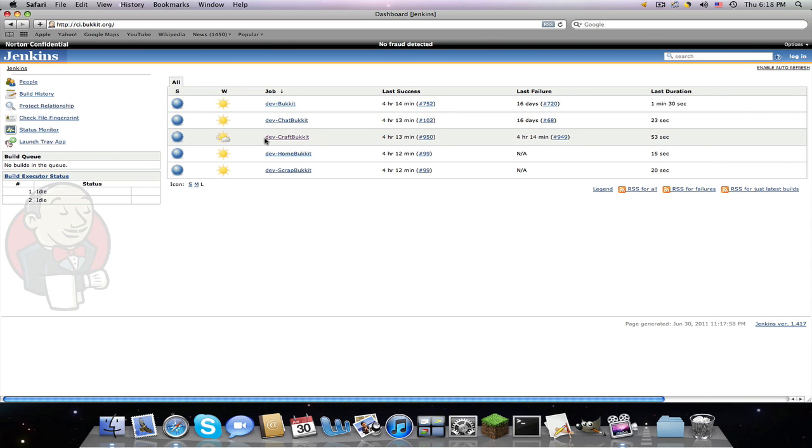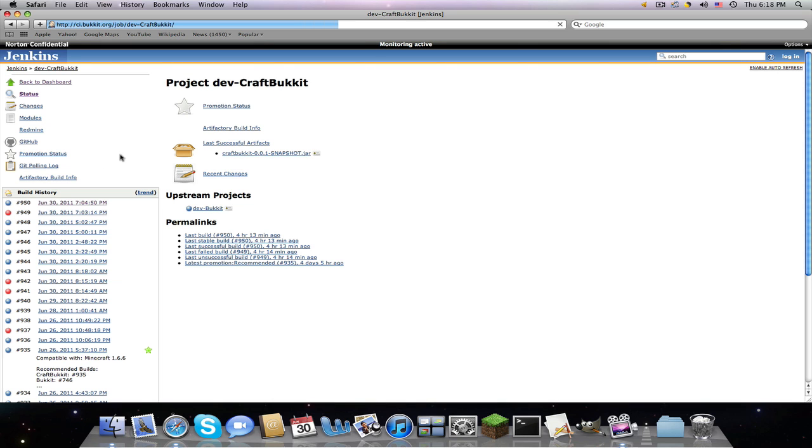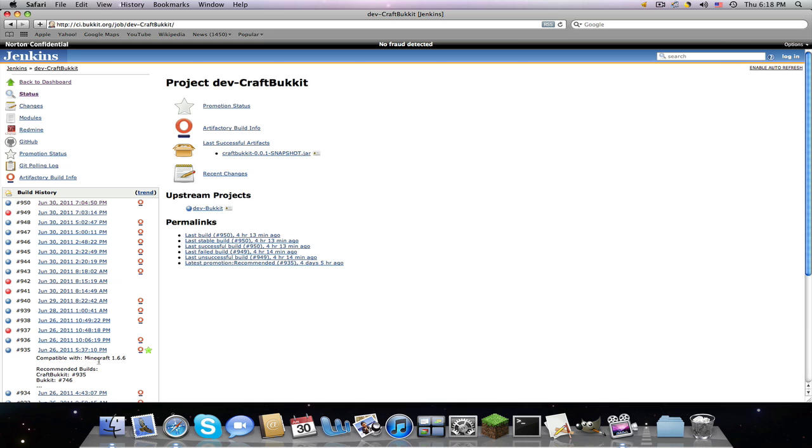You're going to click Dev-CraftBukkit, and then you're going to download build 950 or the latest recommended build for 1.7. You'll know if it's recommended if it has a star. It'll say compatible with Minecraft Beta 1.7_01, or if not, just upload a new one.